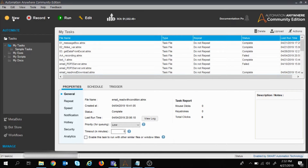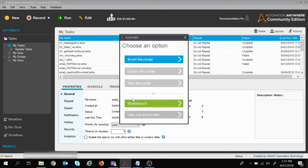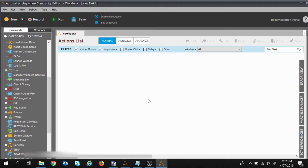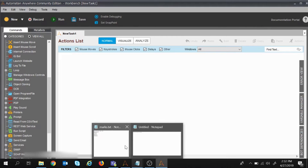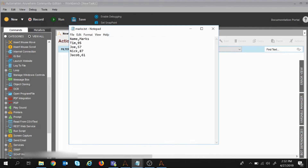I will create a new task — I'll click on the new button and choose the workbench. Here we are going to create a task. Let me write down what the steps will be. This is the text file we are going to read.